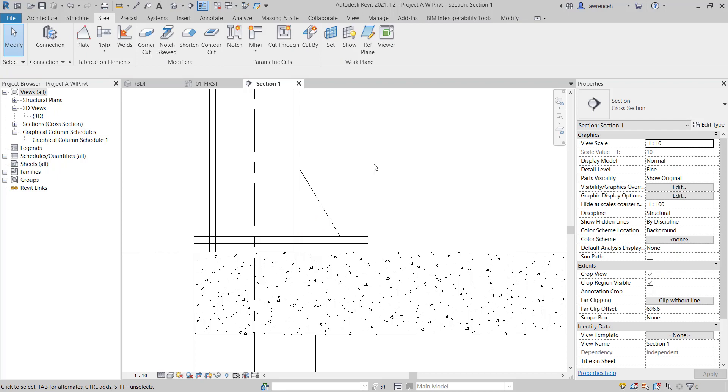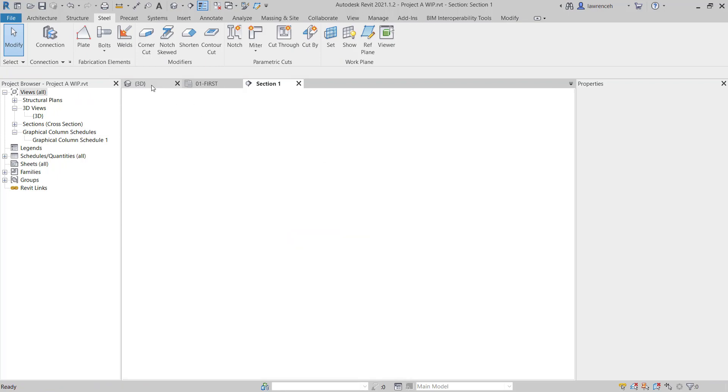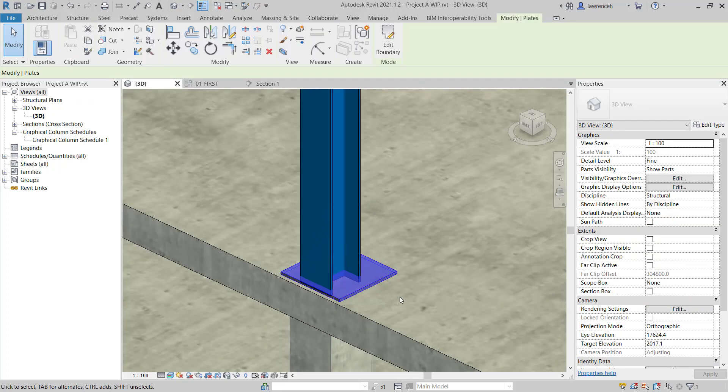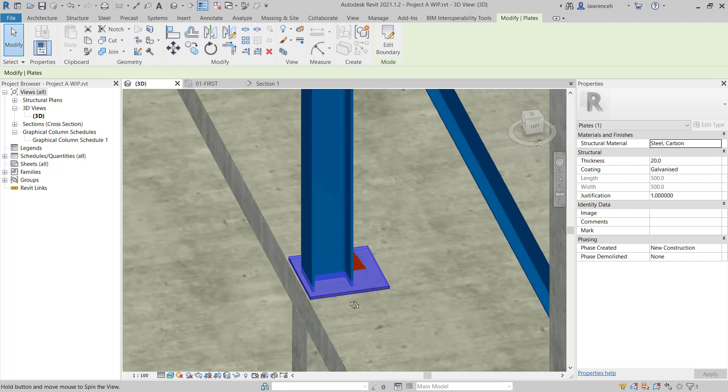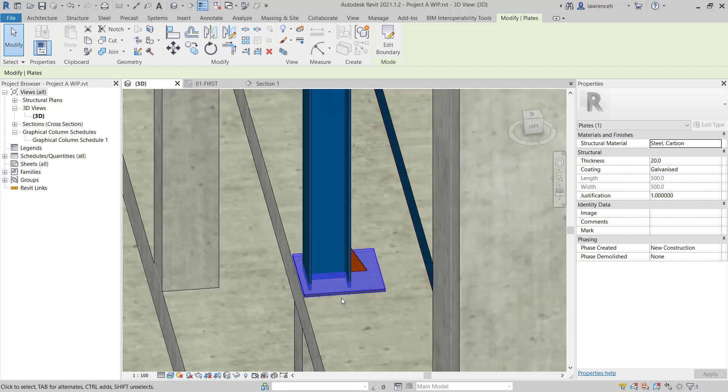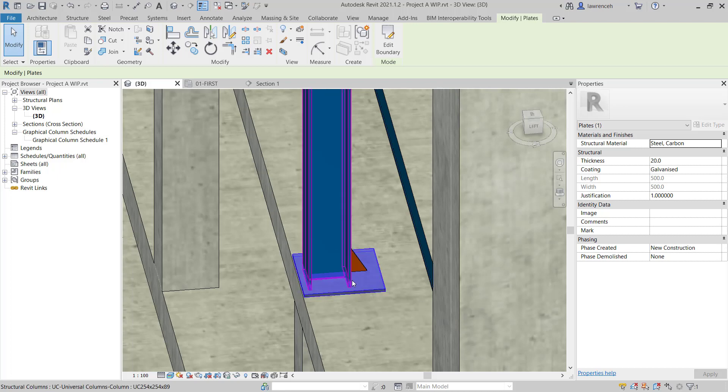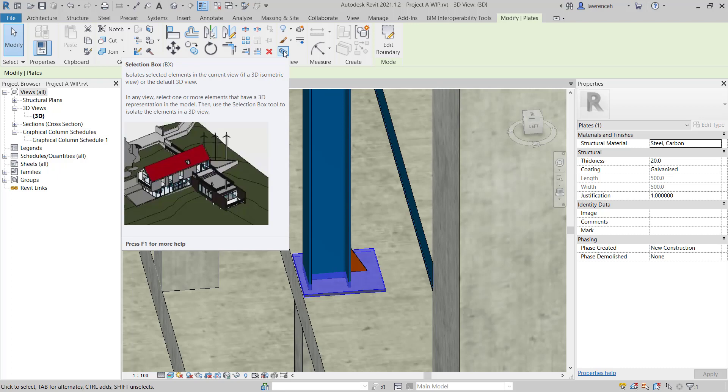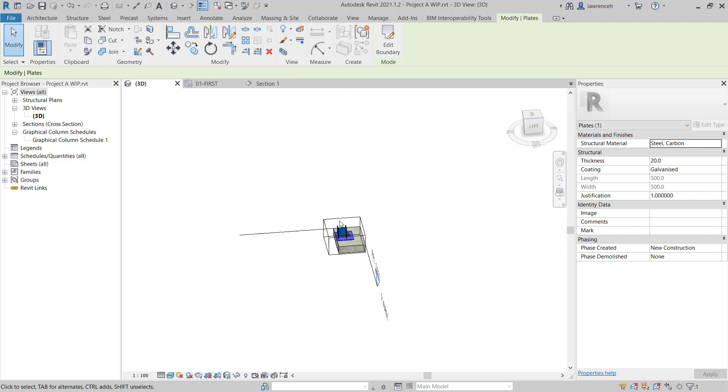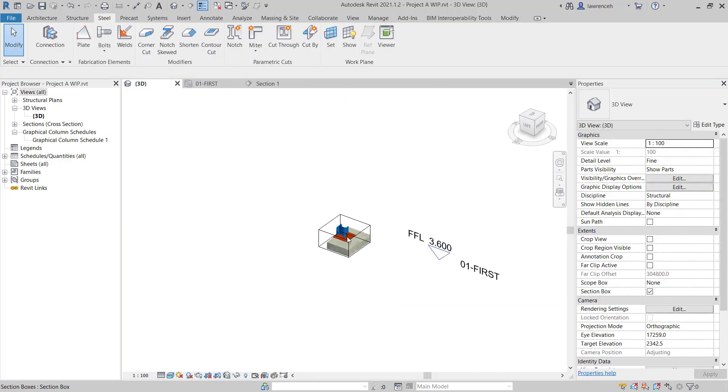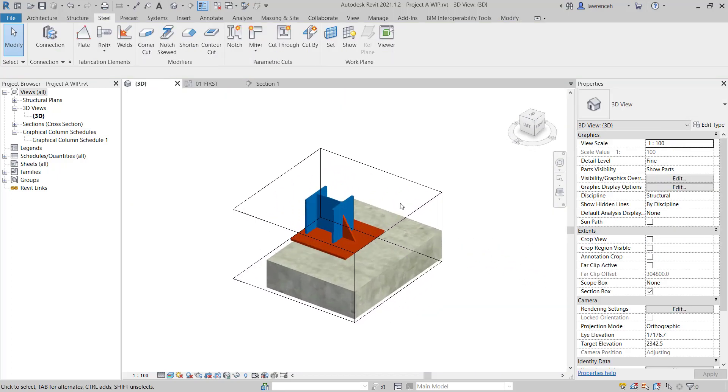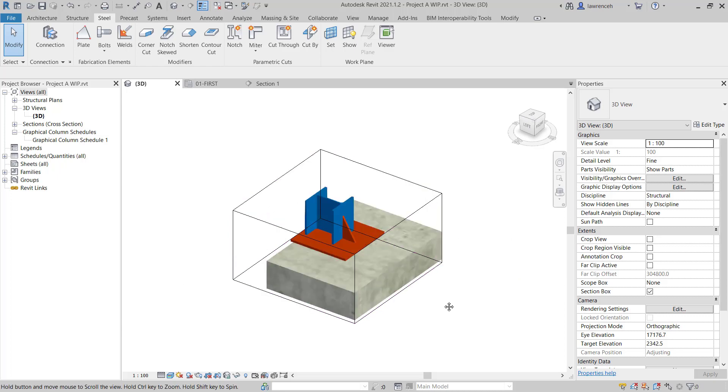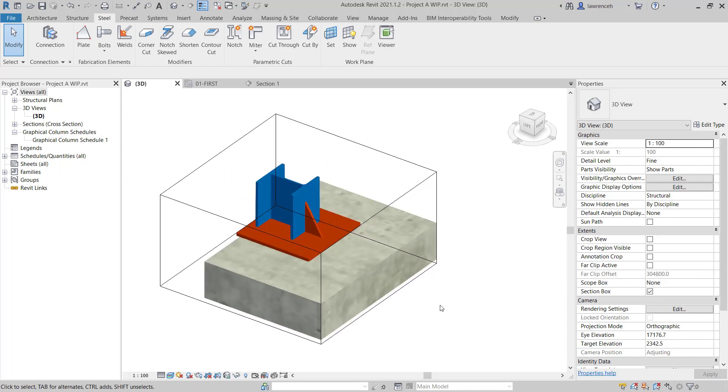Once again, we can switch back to the 3D view to see our model in progress. Now at this point, we might want to actually create a section box to help us model this plate a bit further. So here I'm going to select the base plate and up on the context ribbon, we'll select Selection Box. You can now see that Revit has isolated the particular plate that we're working with.